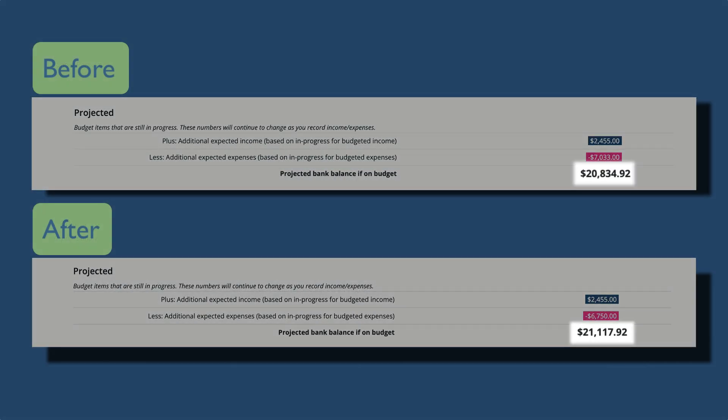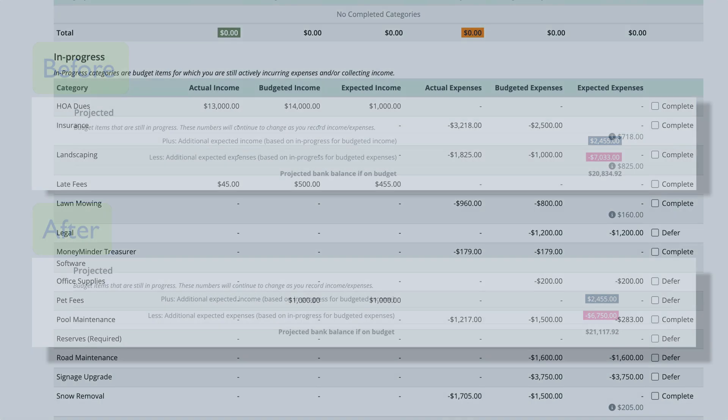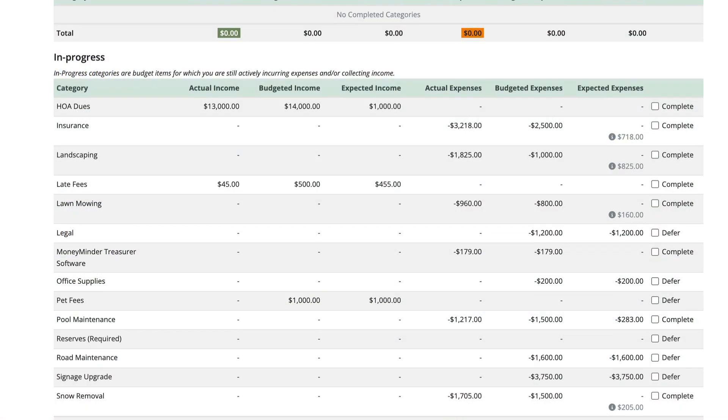In this case, the amount went up by $283 because we expected to spend $1,500 but only spent $1,217, so the difference was added to the projected bank balance—again adjusting that balance to what really happened.